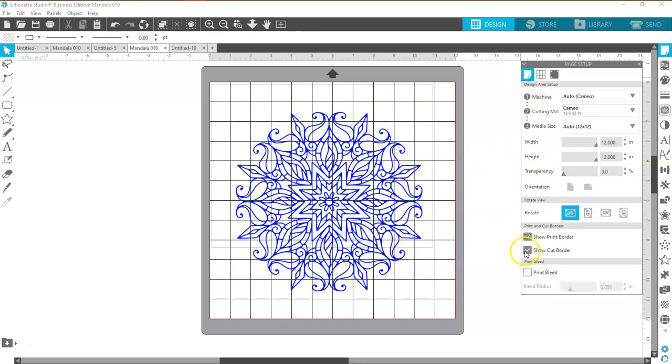I'm also going to turn off my cut border and my print border, again, because of all the extra little designs in there.